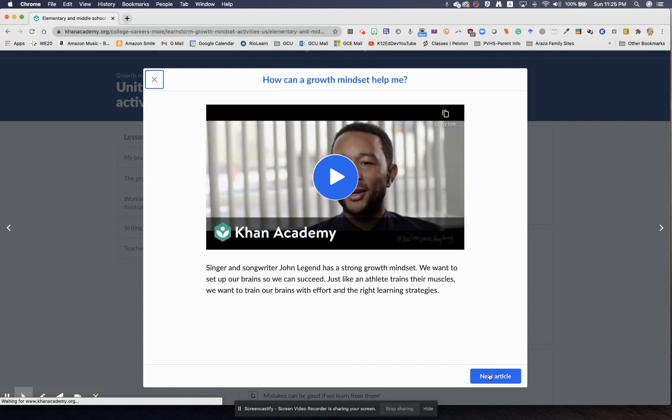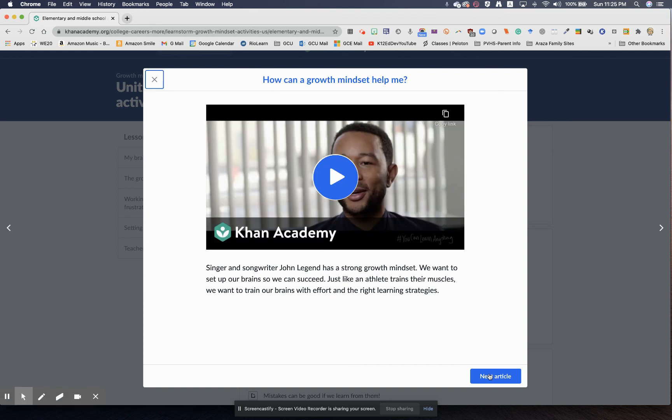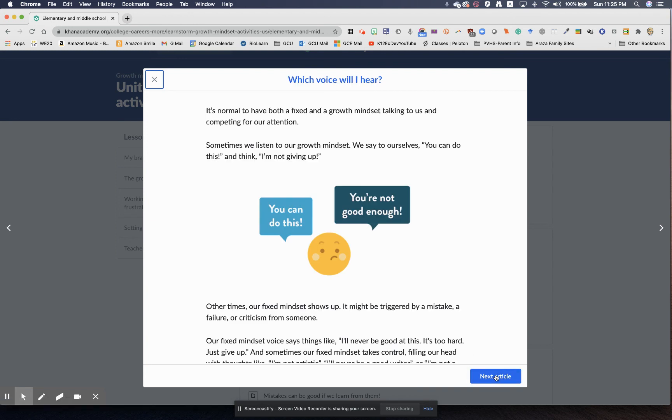I'll tell you, growth mindset is a wonderful concept. They even feature legends like John Legend, celebrities, and help students learn even more. You can go further into this activity, or you can just take bits and pieces and use it in your classroom.